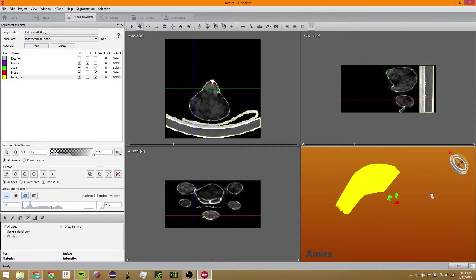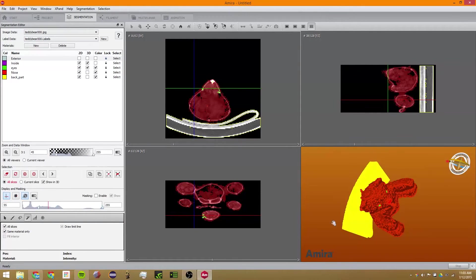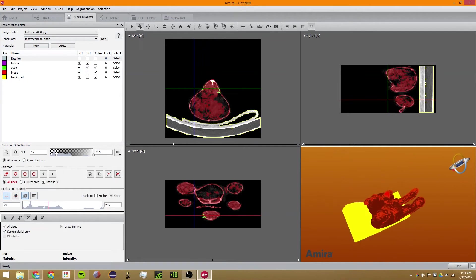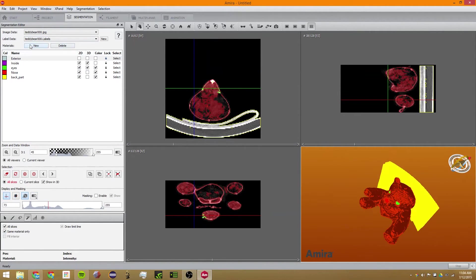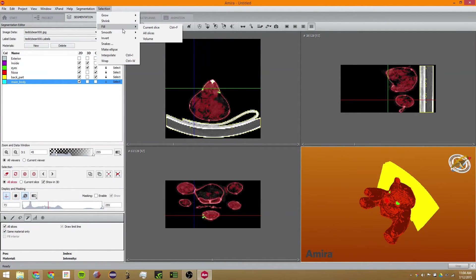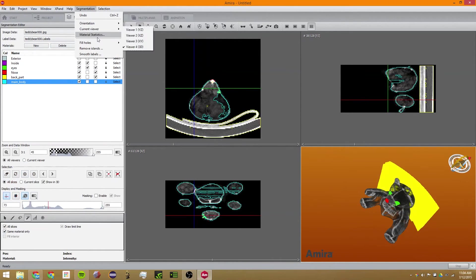Now that we have that, we have everything except the main body. To get the main body, we're going to click on Exterior and click Same Material Only — so it will not select any of the other materials such as eyes, nose, and back part. Then we click there and drag out until we get a good selection of the teddy bear. There seem to be a bunch of holes, so we're going to use this tool to fill all the slices. After adding this to Main Body, we're going to click Segmentation and click Fill Holes.